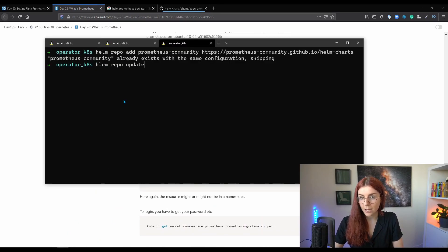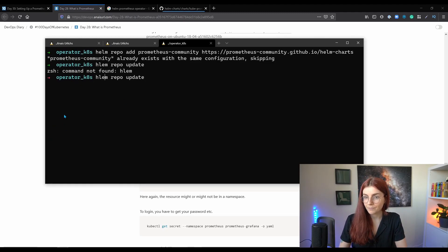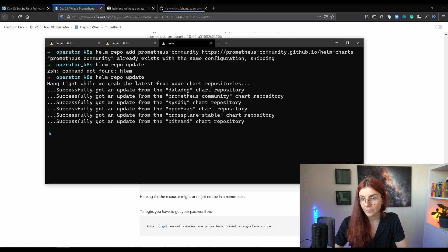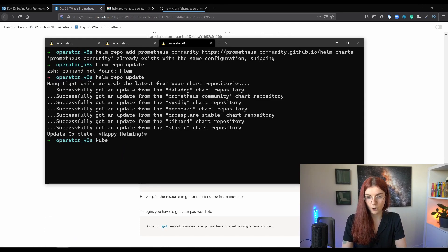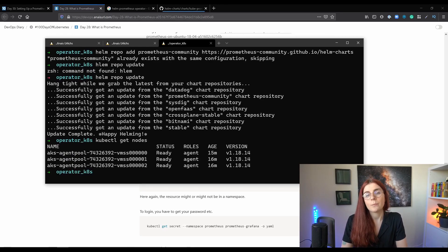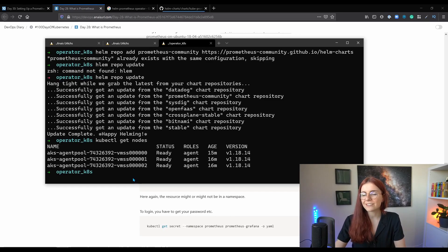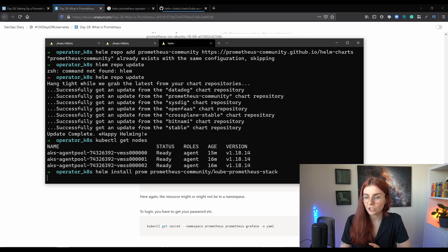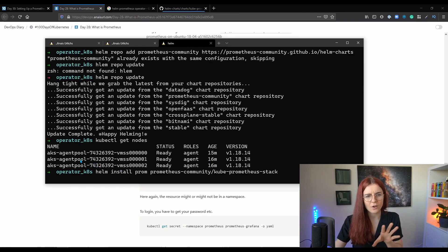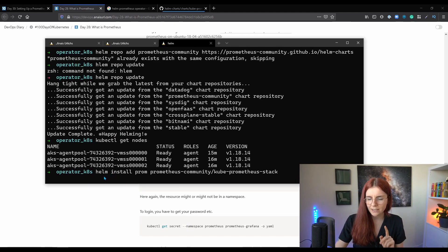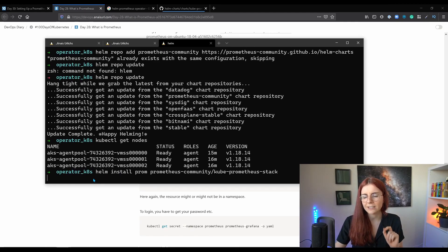Now we want to use this command to update our repositories. We're going to update everything and then install on our cluster the kube-prometheus-stack. I'm currently on my Azure cluster, but you can also use minikube, microk8s, kind, or any other local cluster — it should have enough capacity and resources. Now I'm going to install this chart. This might take a few seconds, so let's fast forward to when this is done. It's installing lots of resources, so that's why it takes some time.